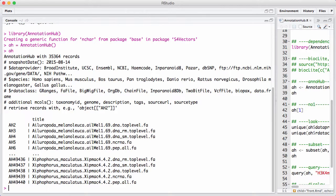Then for each data set there's information such as who provided the data set, what species is it on, what kind of data is it, and so on and so forth.